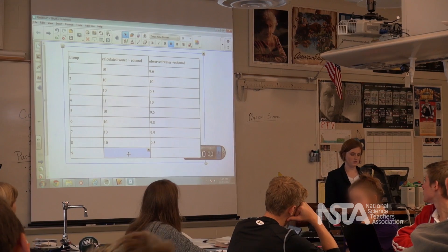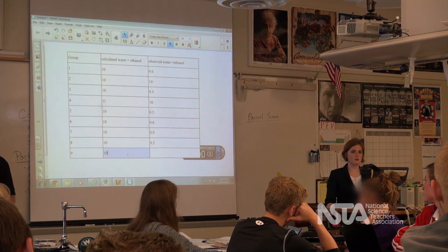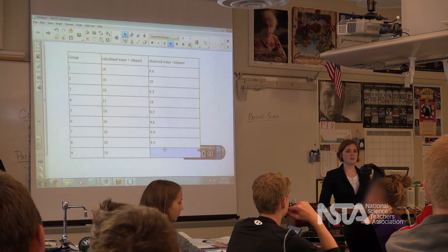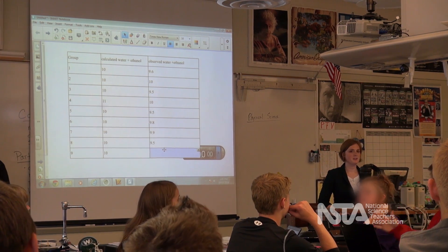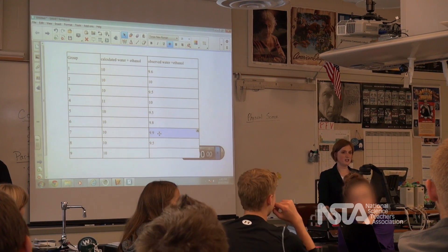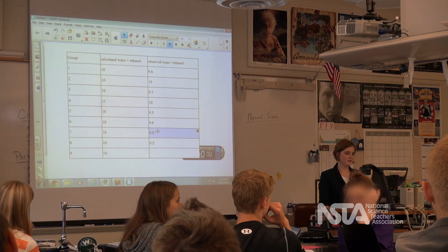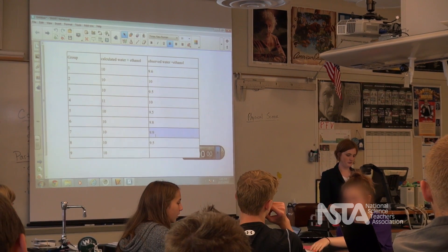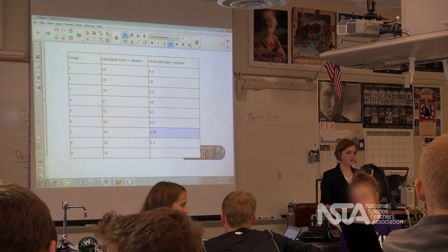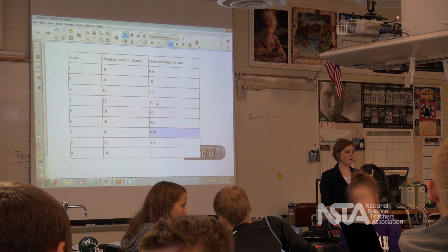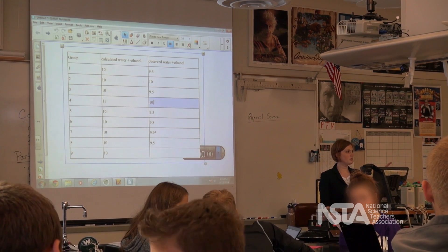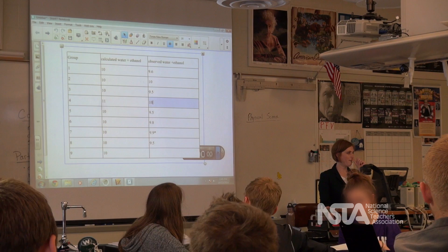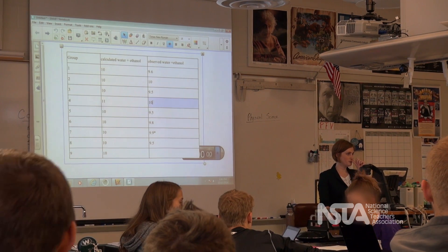Wait — originally it was 10, and I knew that wasn't supposed to happen, so I shook it and then it went to 9.5. So you had to shake it up before you saw the difference. You were supposed to shake it — that's what the instructions said. So you guys did not shake it? Who had 10 and 10? Was that Cassie? Did you shake it? You did shake it? Okay.